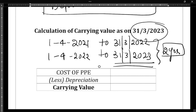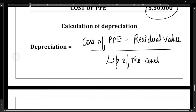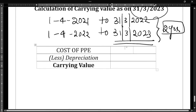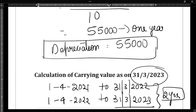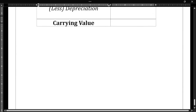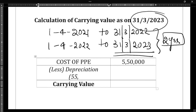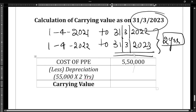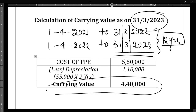The cost of PPE is five lakh fifty thousand. Less depreciation: fifty-five thousand per year, so for two years that is fifty-five thousand multiplied by two, which equals one lakh ten thousand. Five lakh fifty thousand minus one lakh ten thousand gives us a carrying value of four lakh forty thousand. This is the carrying value they have asked you to find in the question.